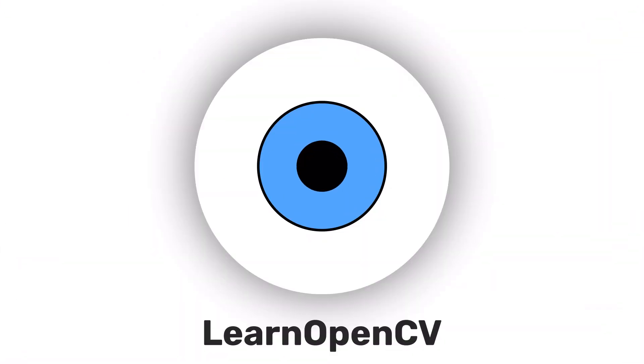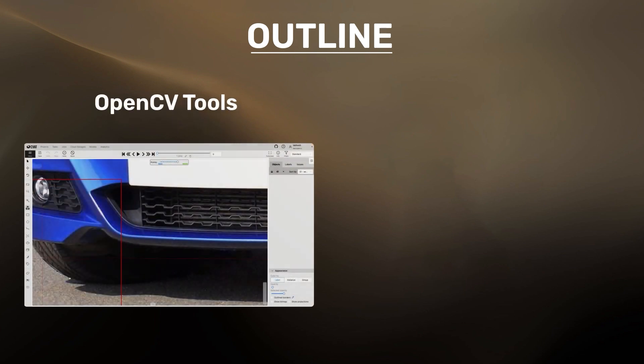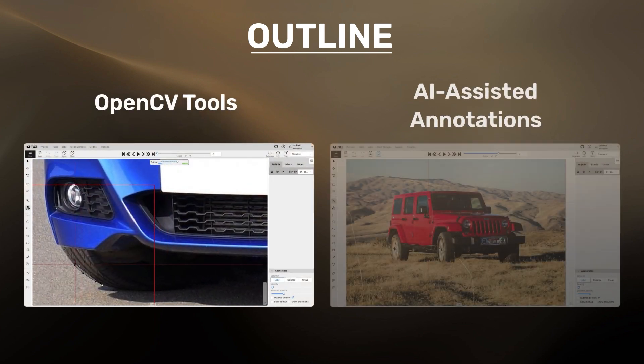Hey there! Welcome to Learn OpenCV. In this video, let's check out OpenCV tools and AI-assisted annotation.